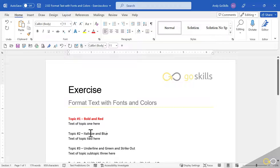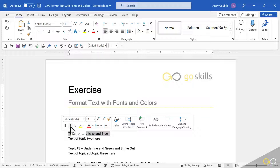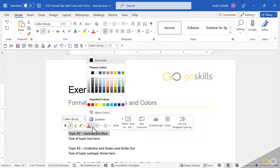Topic 2: italicize and blue. This time I'll float my mouse in the left-hand margin, just click once to select the entire line, and the minibar pops up. I want to choose italicize — tooltip says Control I. And I'll change the color to blue.